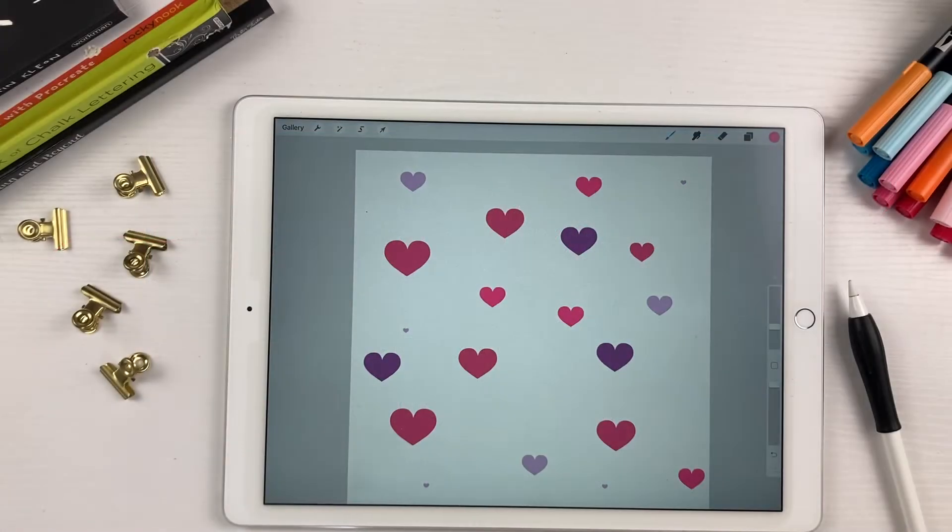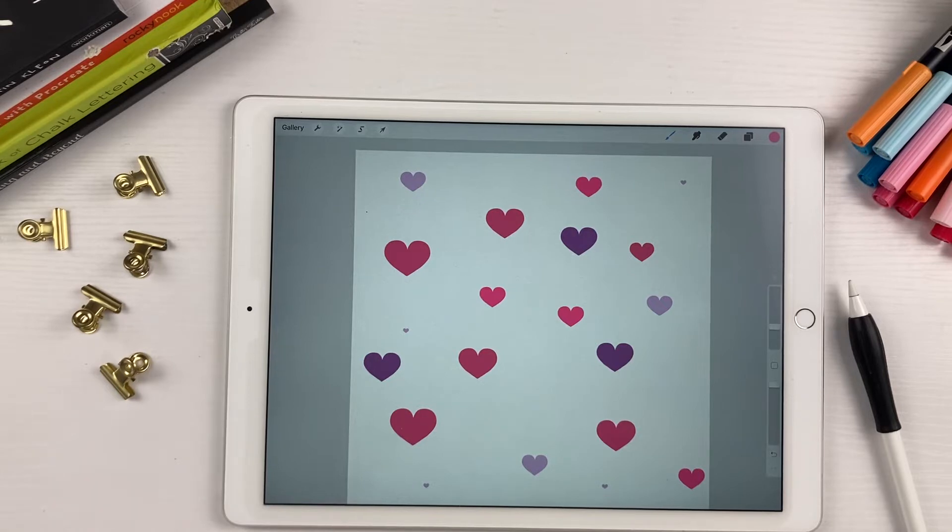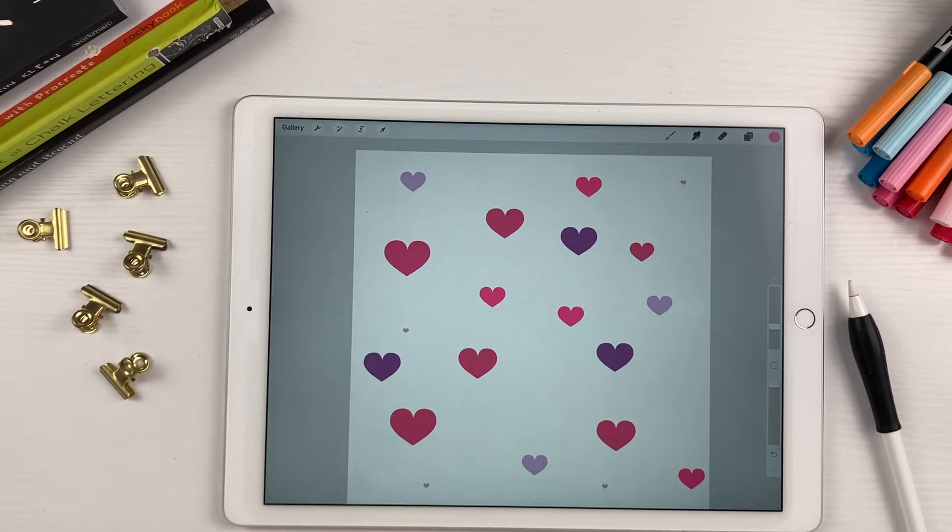Hey everyone, welcome back to my channel. I'm Kelly from Kelly Lee Creates and today I have a fun tutorial for you on how to make a stamp brush in Procreate.